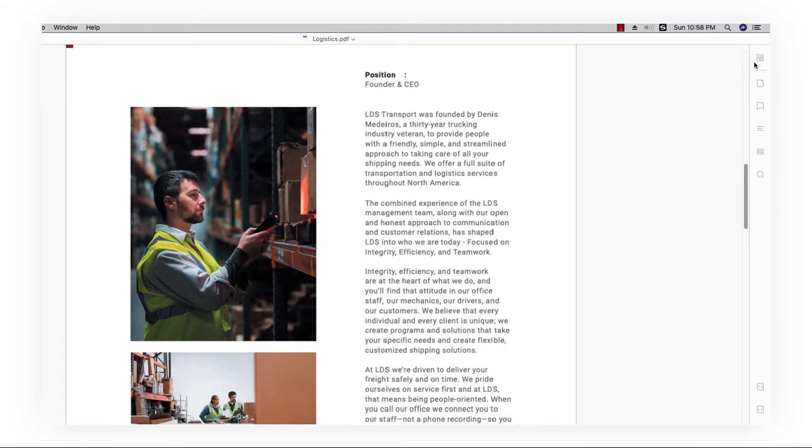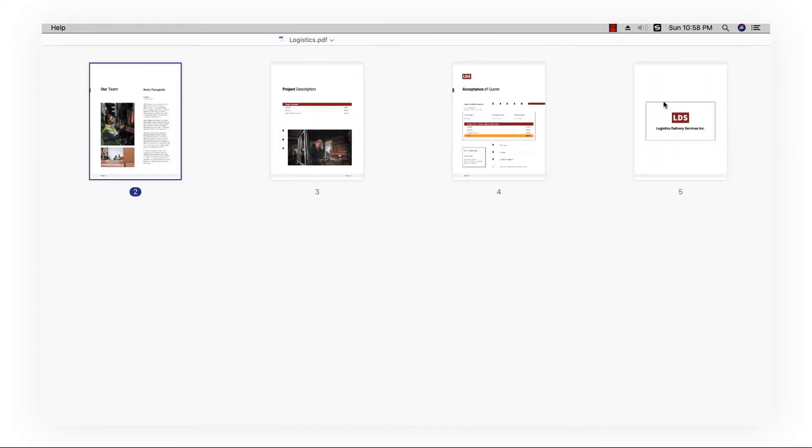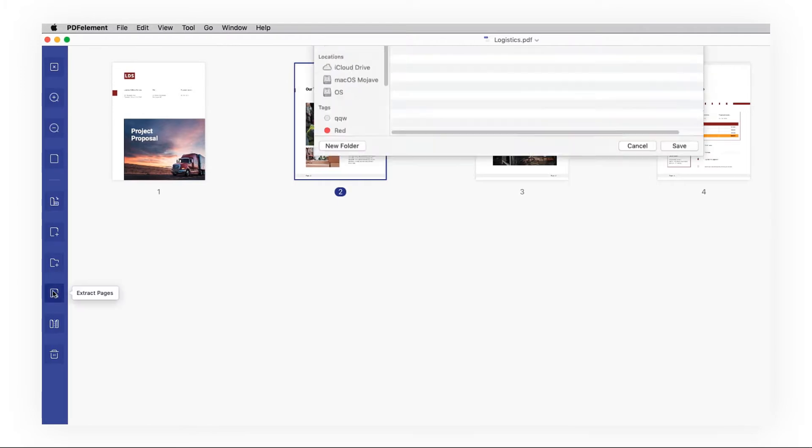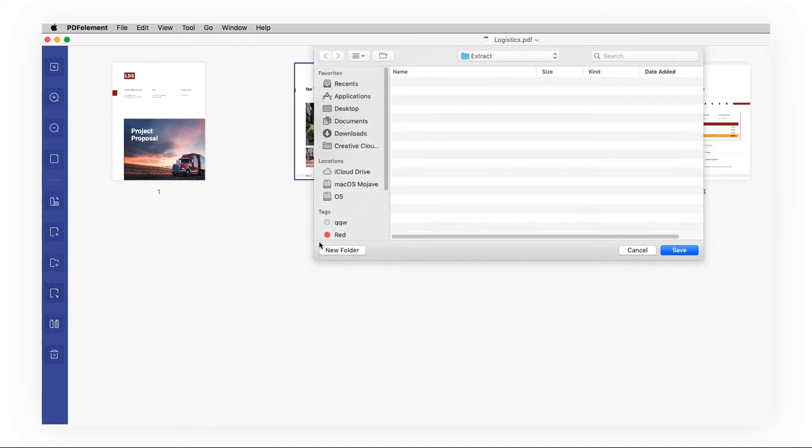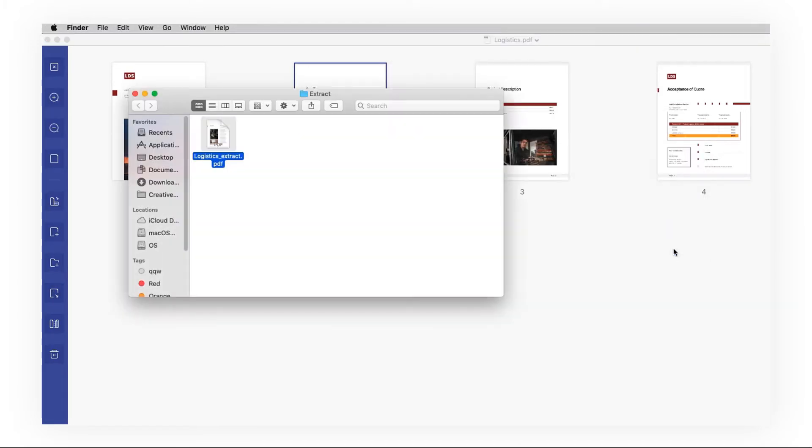Click organize pages on the right side toolbar, select the page and hit extract pages. Then a window will pop up for saving the extracted page.